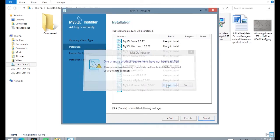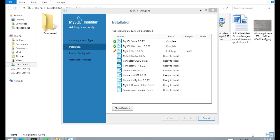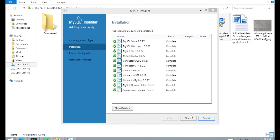Click on Yes. Click on Execute. Wait for a while to install all these. As installation completes, click on the Next button.